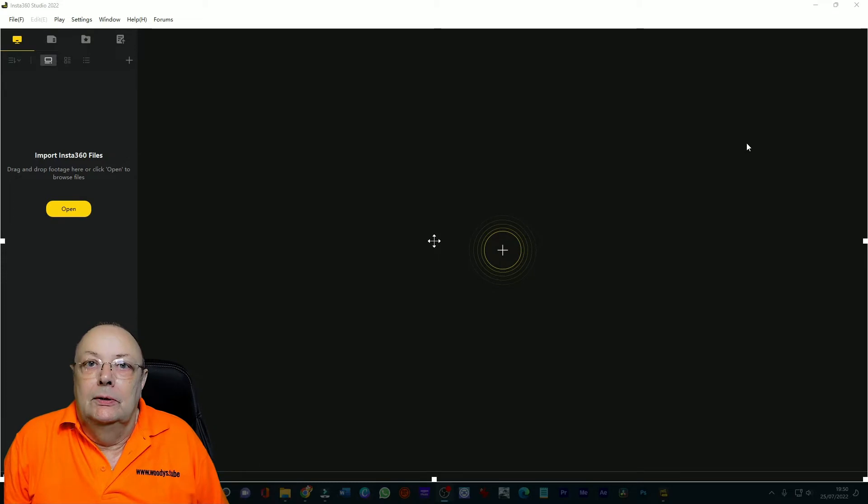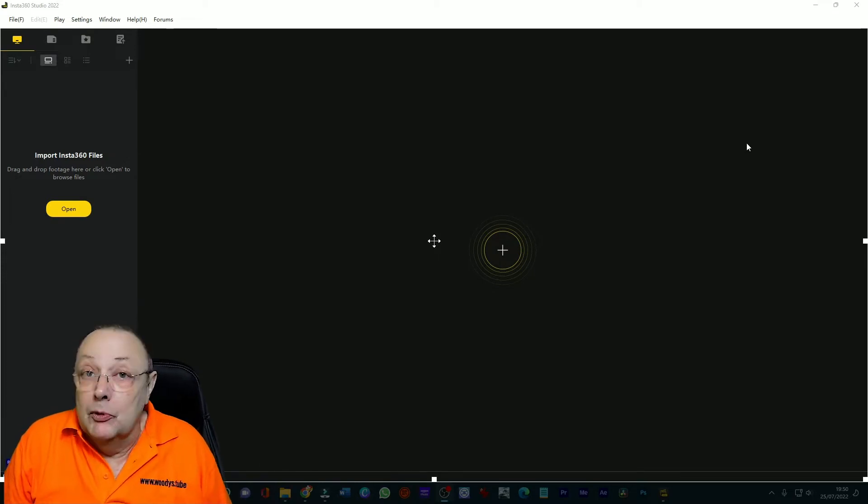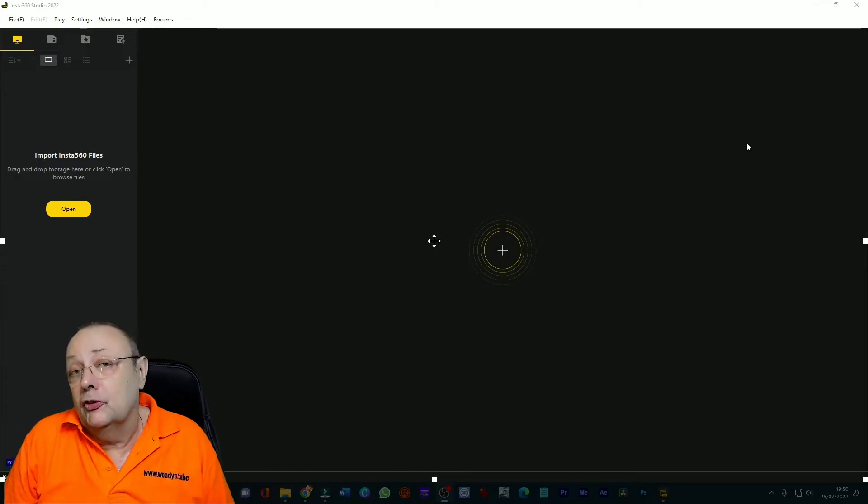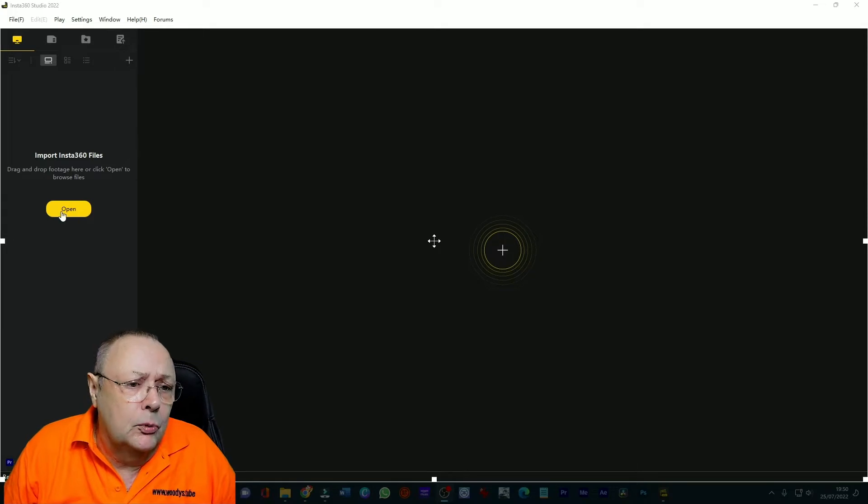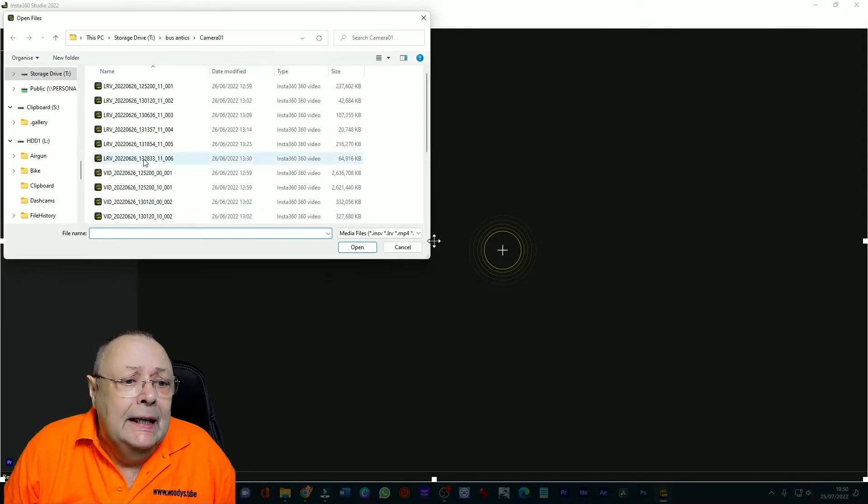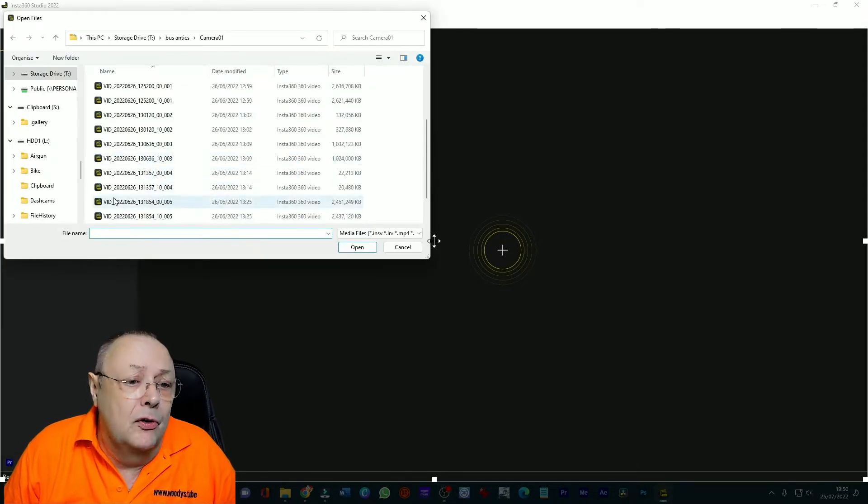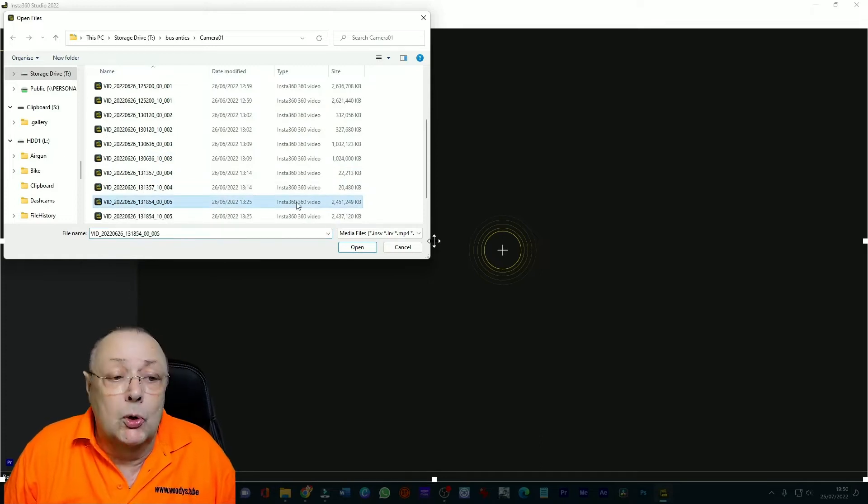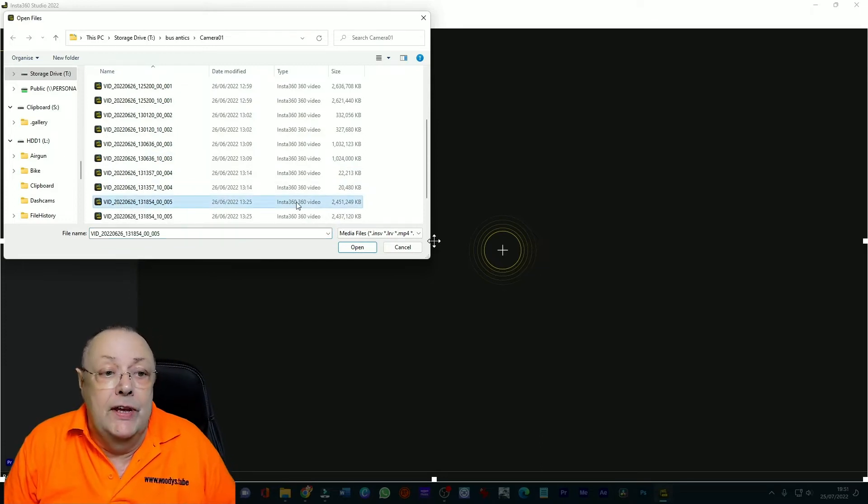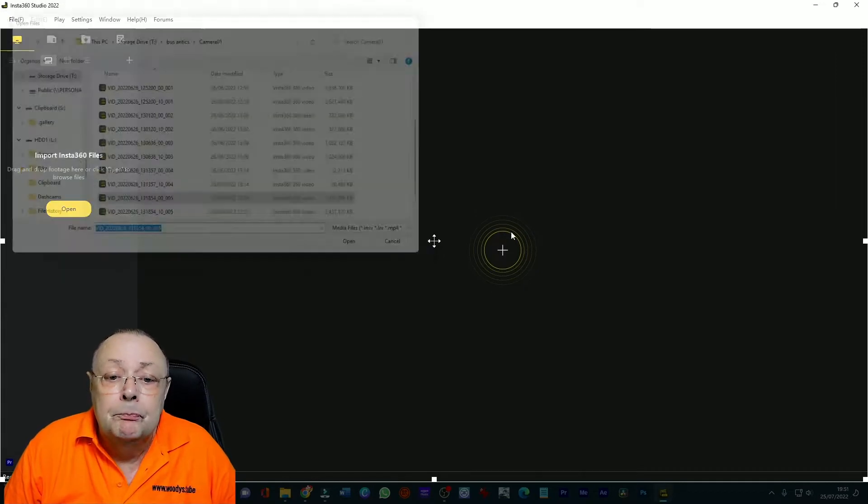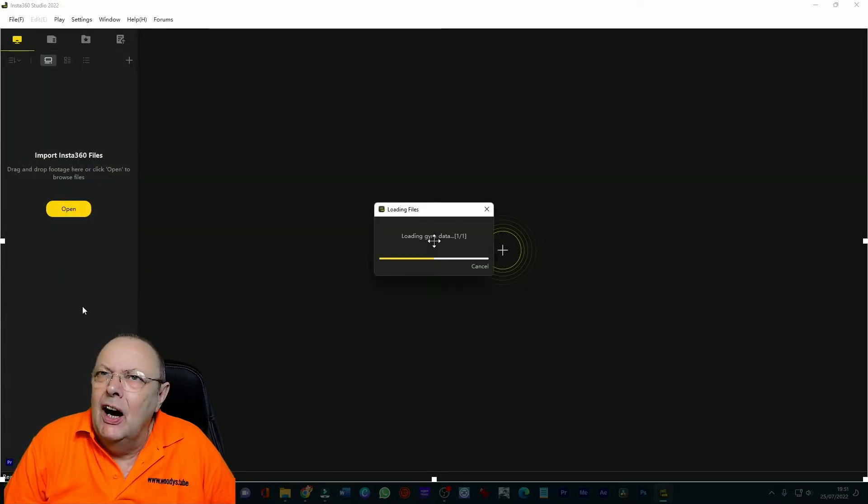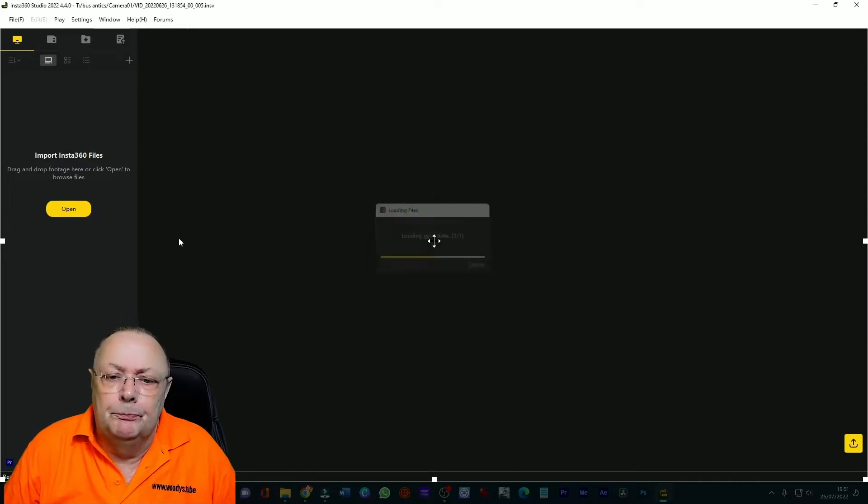Okay well here we are in the InstaOne main screen which I'm sure you're very familiar with. First of all we've got to go and get our files so we'll just open our files. In this case I'm looking for VID05 which is the file that I'm going to be working with. You need to work with VID files for this not the LRV files so make sure you load the right files or the INSV I think that they are.